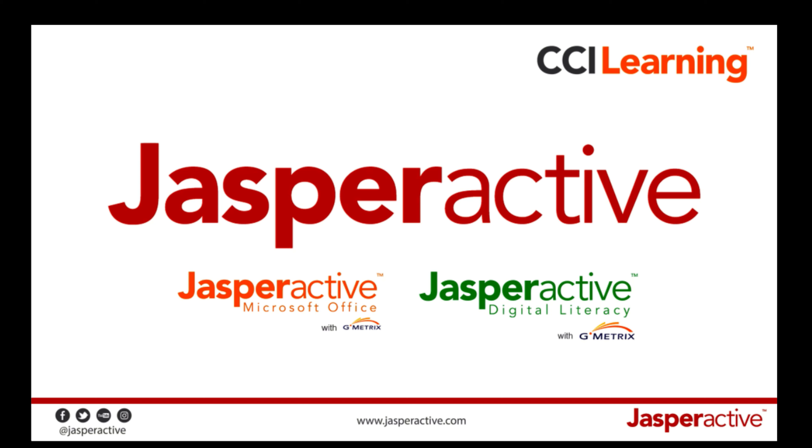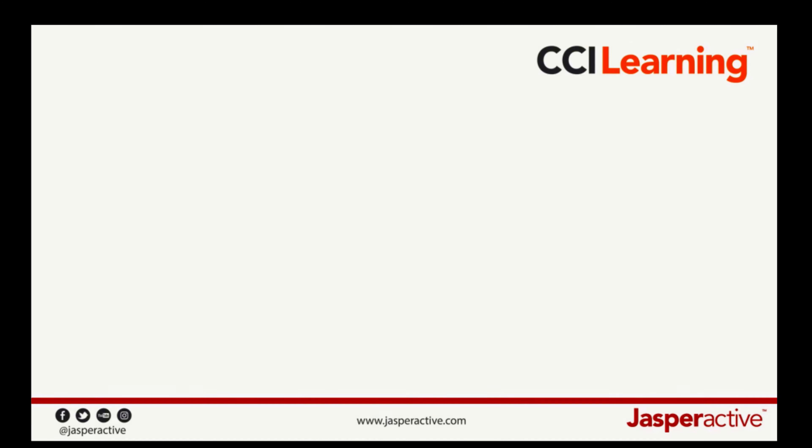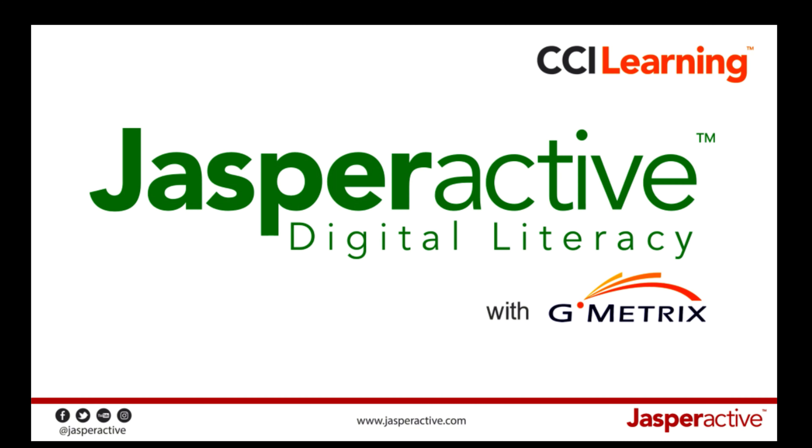So let's move on and talk about our brand new product in Jasper Active, Digital Literacy. Jasper Active Digital Literacy is mobile ready and browser based, meaning it can be used on any platform and any hardware.